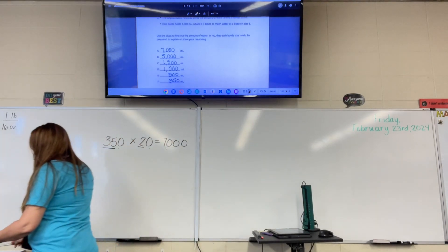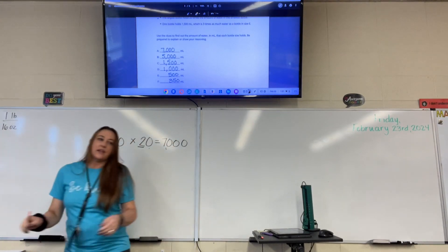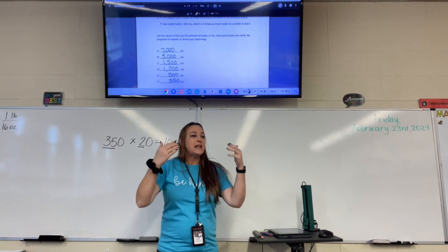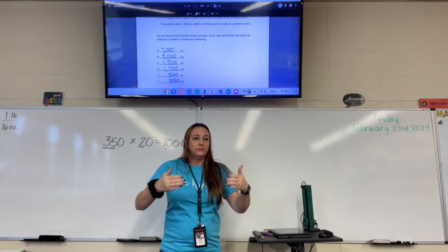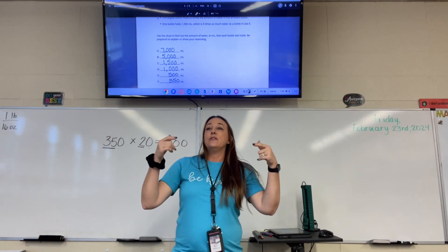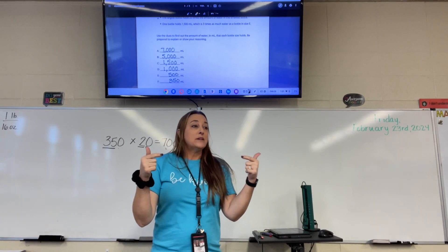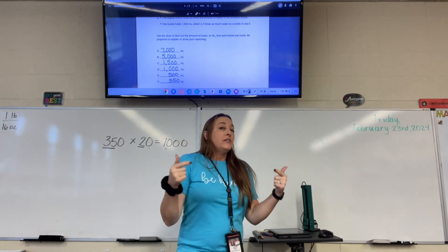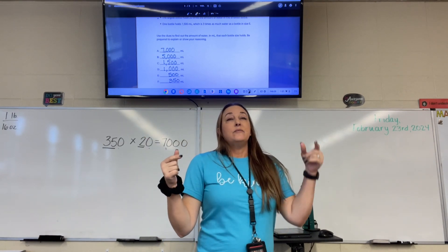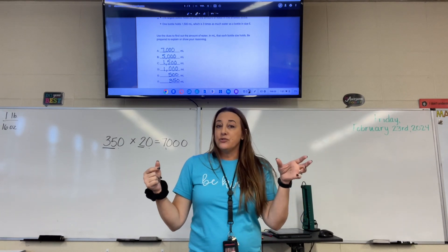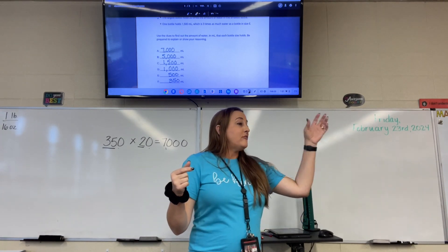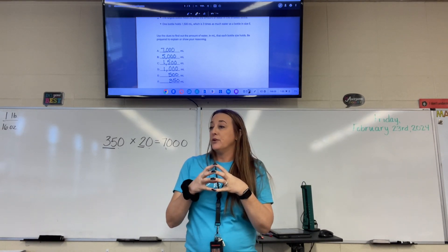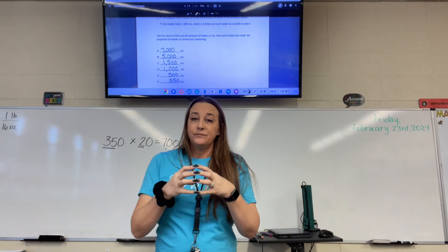With problems like that where they give you a few clues, you have to keep going back through the clues as you learn more information. The first clue didn't help us immediately, but once we figured out that bottle E was 500, we knew that F had to be 350 because 350 is smaller than 500.